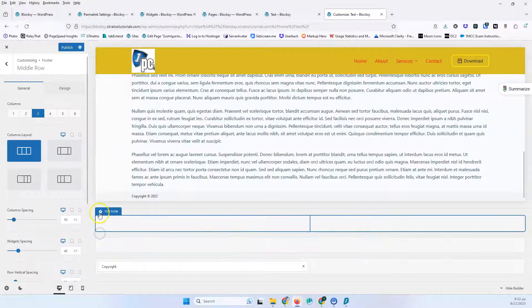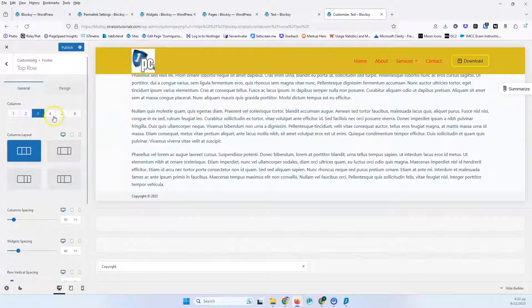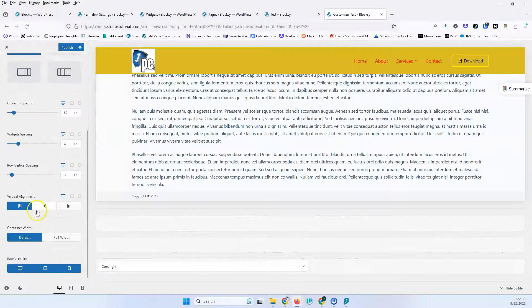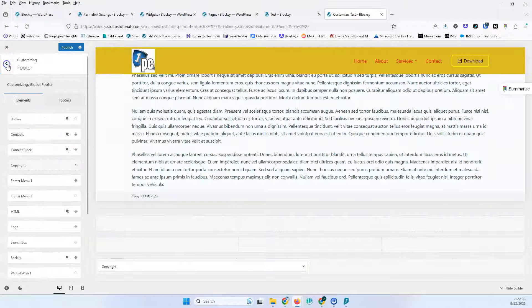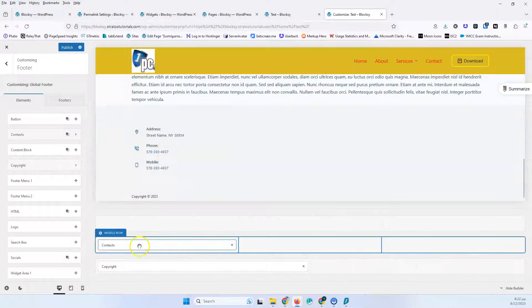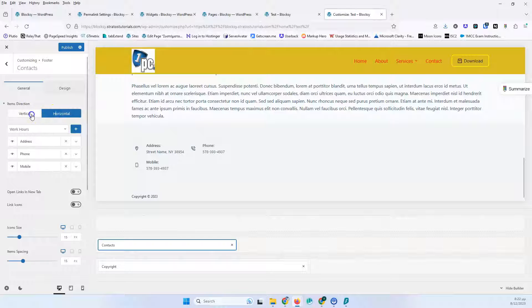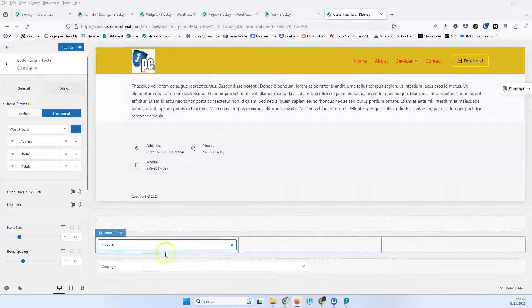The same settings apply to the middle row and to the top row. It depends on how many columns you select — you will see different layouts. The other settings are pretty much the same. So let's jump back and see the elements. We have a button, same as in the header. We have the contacts element, and if I add it here you'll see it's almost the same, but it will be rearranged differently because we have vertical and horizontal alignment options. Most elements have that option to change the direction.